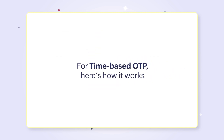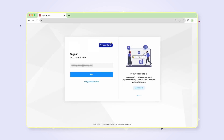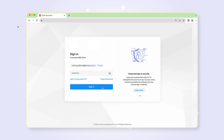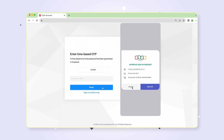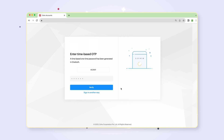If your preferred authentication mode is time-based OTP, here's how it works. Enter your username and password and click sign in. You will be directed to an enter time-based OTP webpage. Simultaneously, a notification will be sent to your registered mobile number from the Zoho OneAuth app to approve the sign-in request. Select view OTP in your mobile notification. Back in the webpage, enter the OTP received on your mobile and click verify.